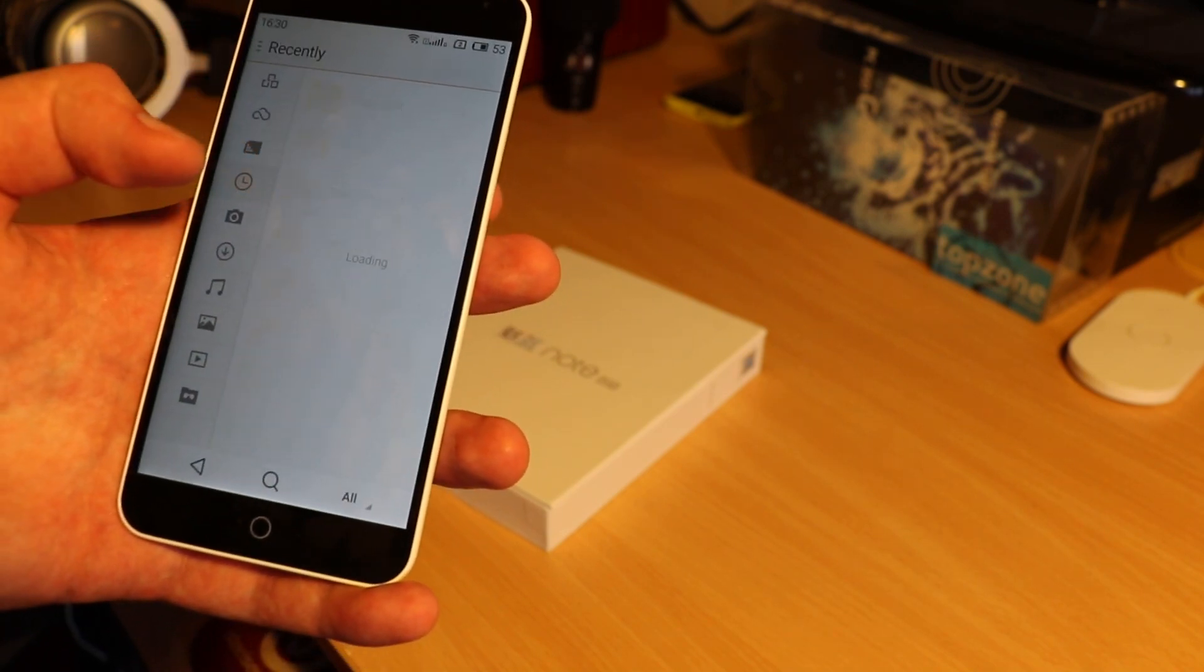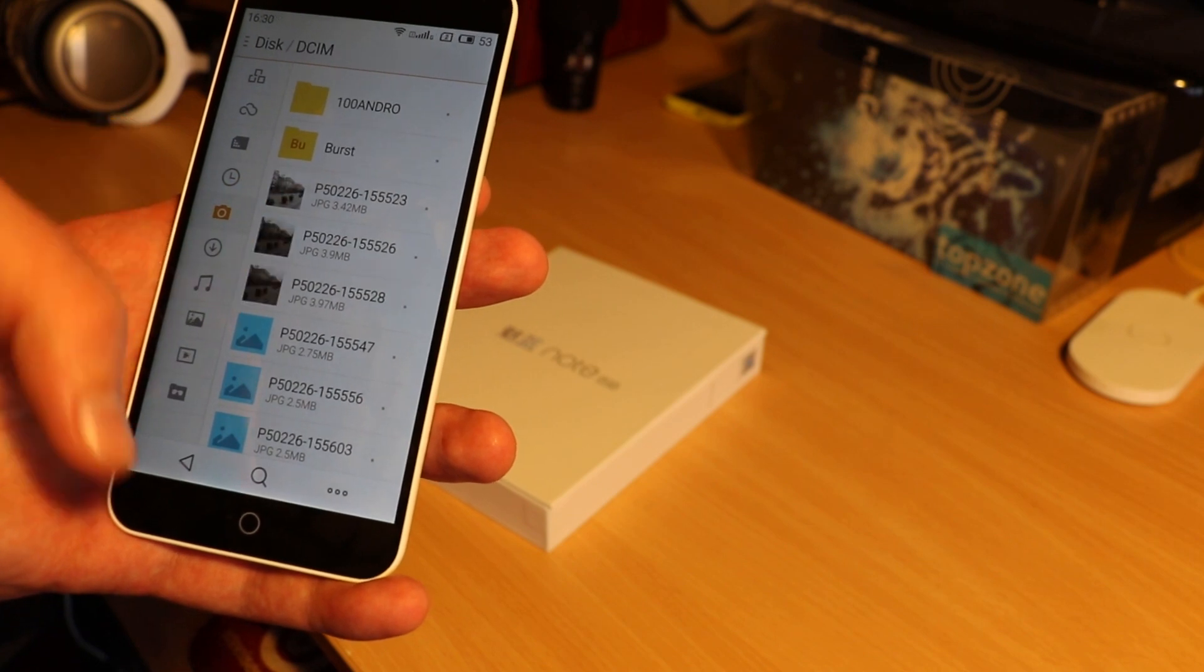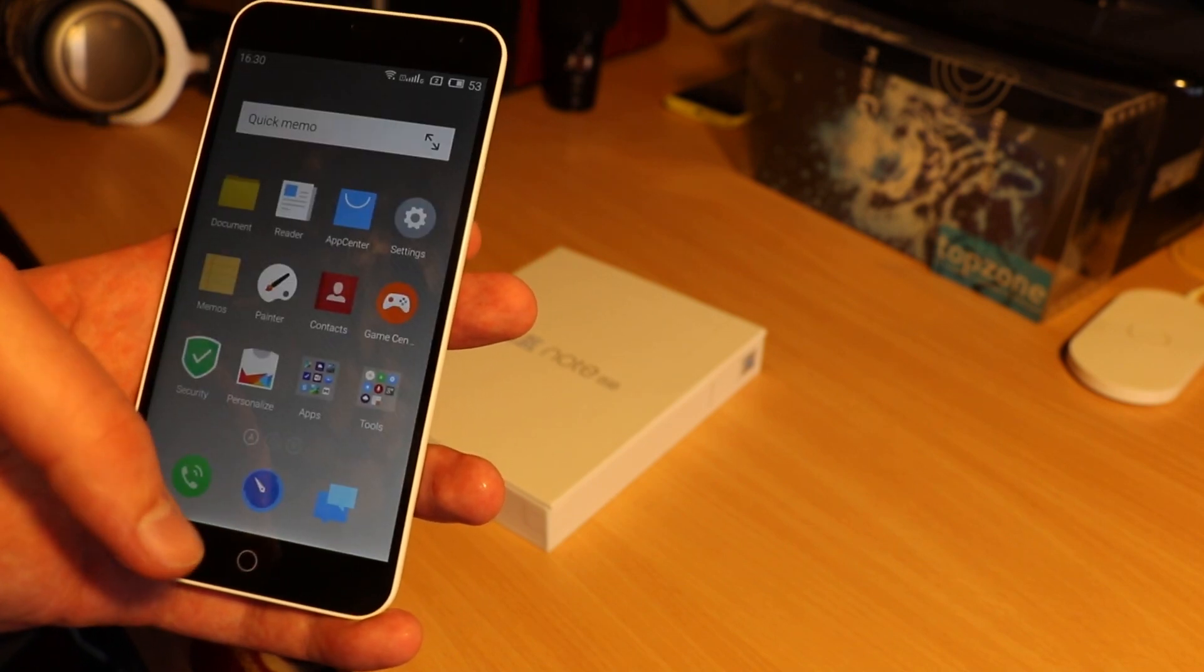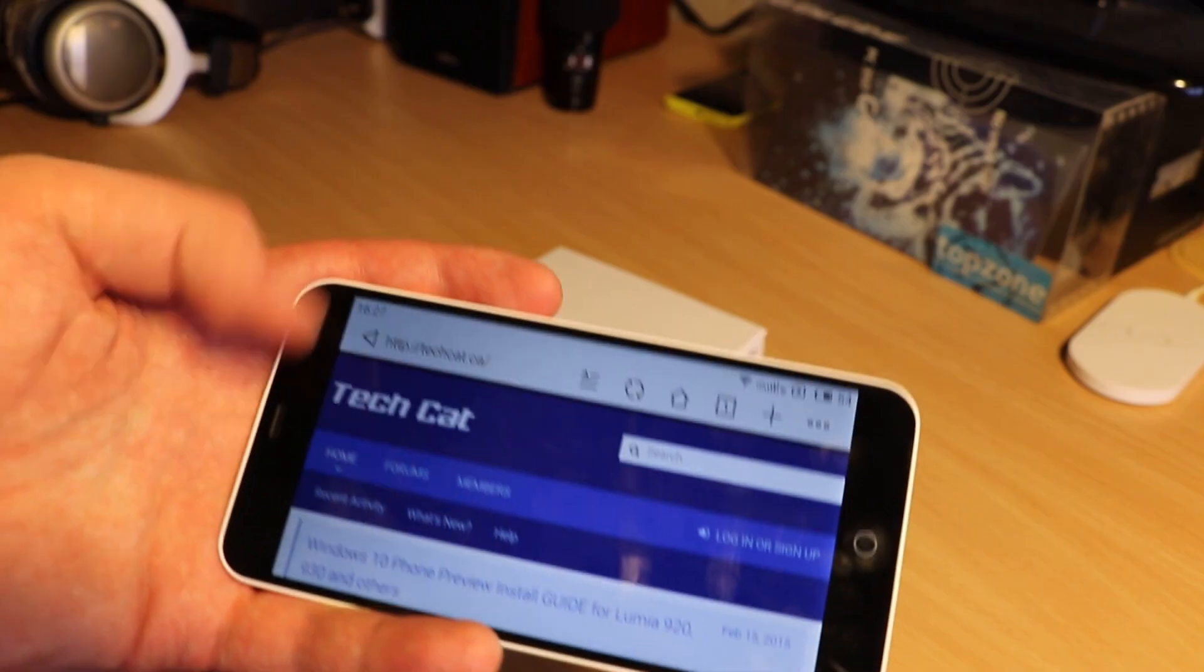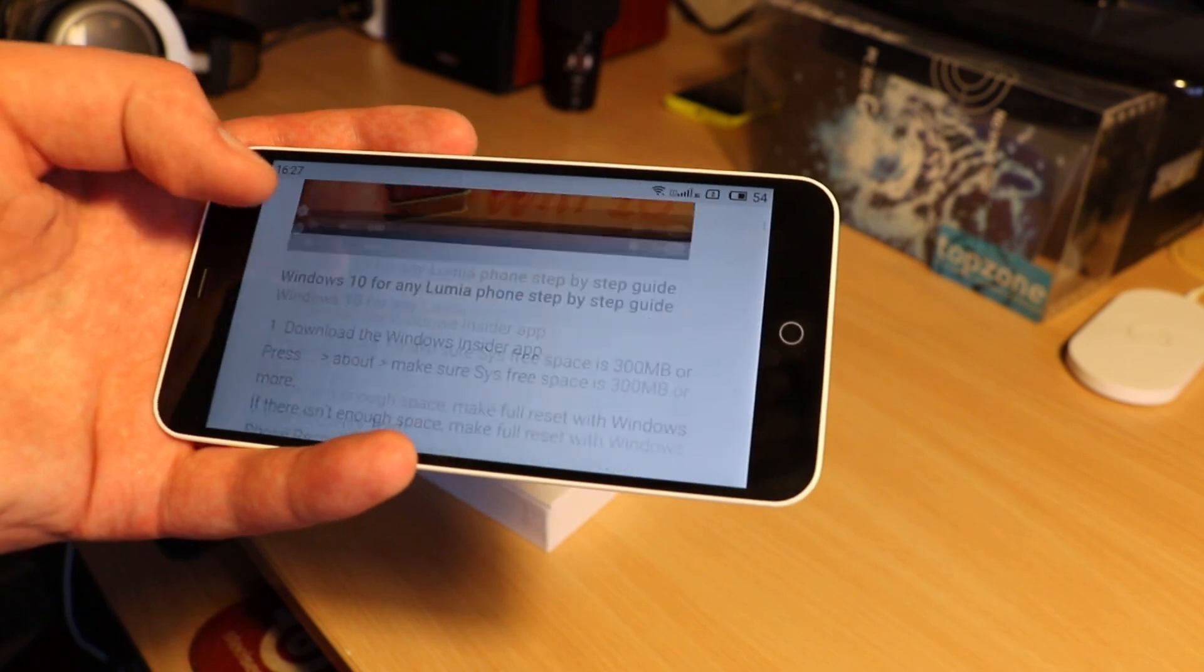FlymeOS is built on Android, but it doesn't remind Android or Google at all. It does not come with a single Google app or service.